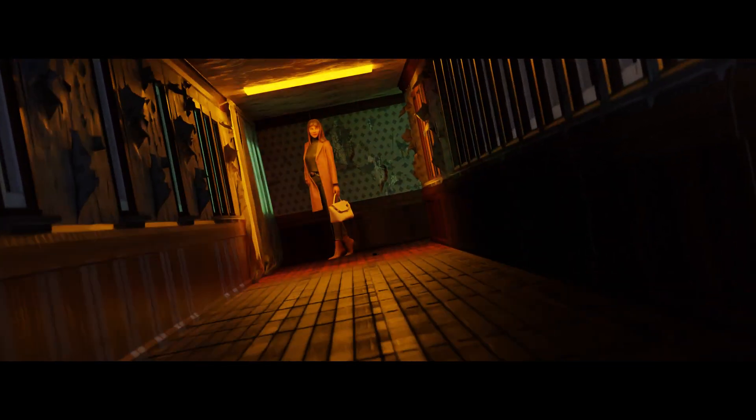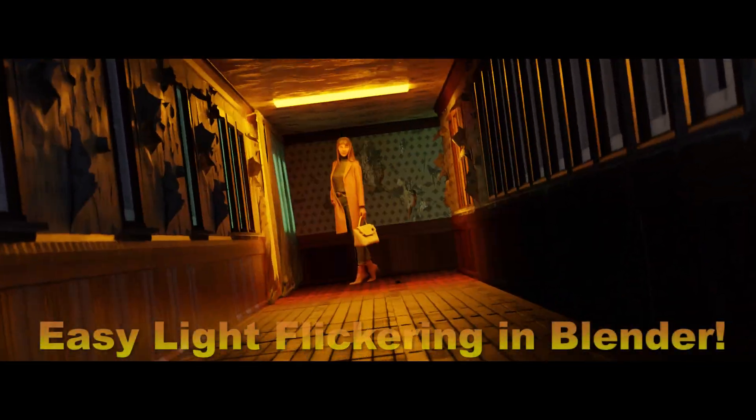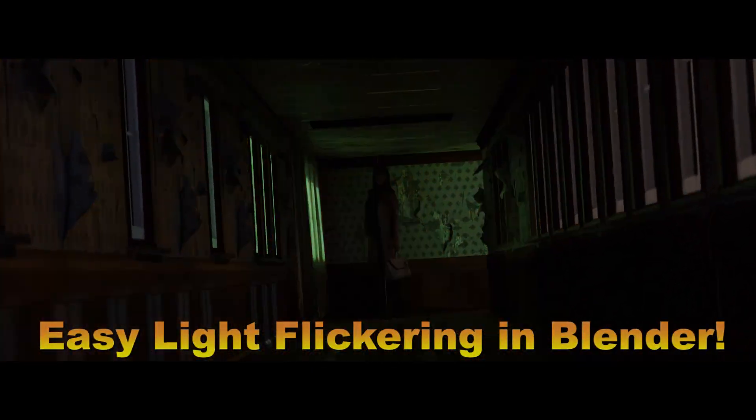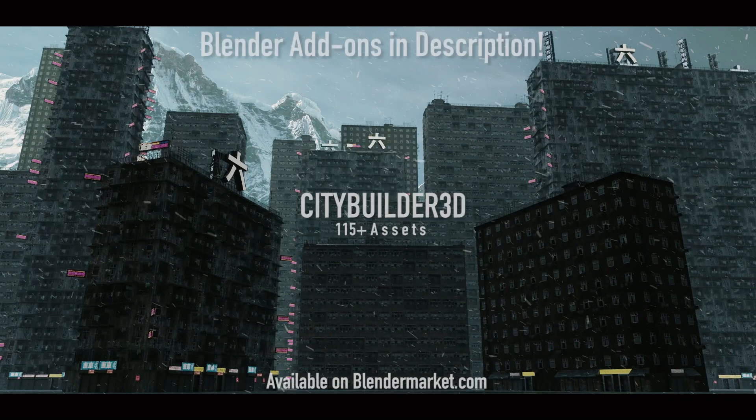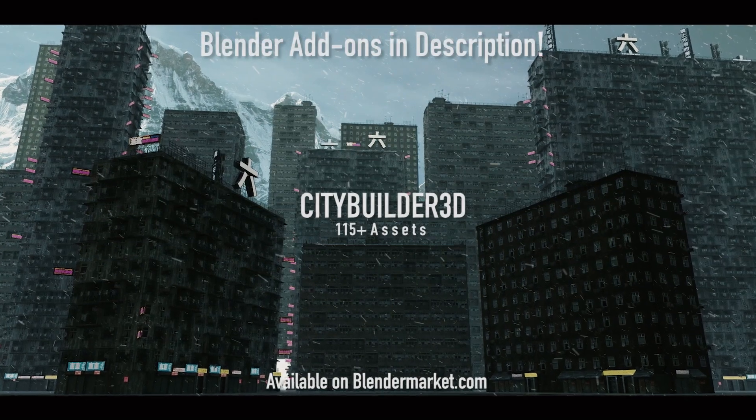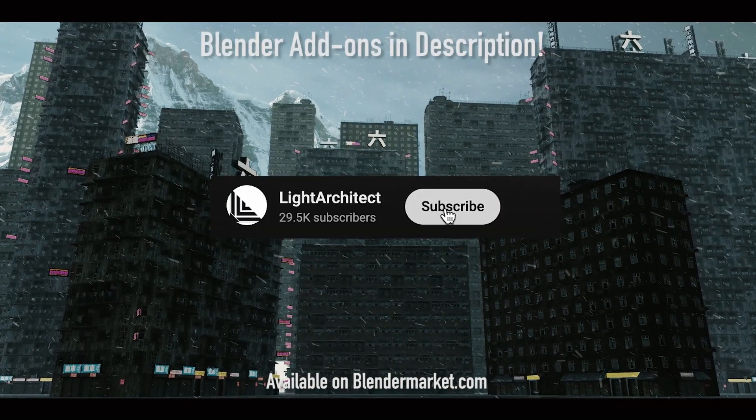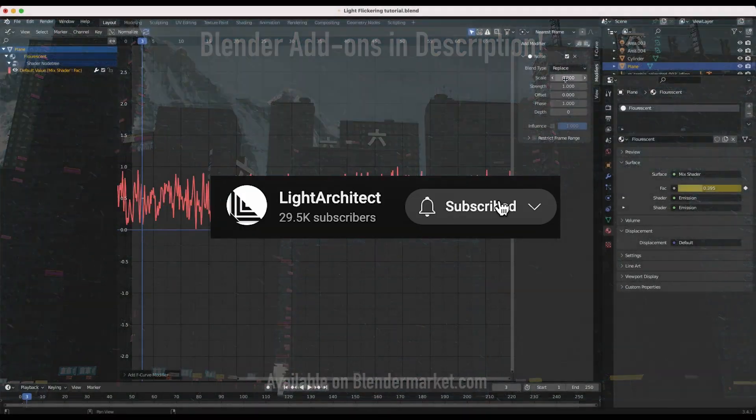What's up guys, it's Brad from LightArchitect. In this video I'm going to show how you can easily create controllable flickering lights in Blender using some basic modifiers and keyframing.